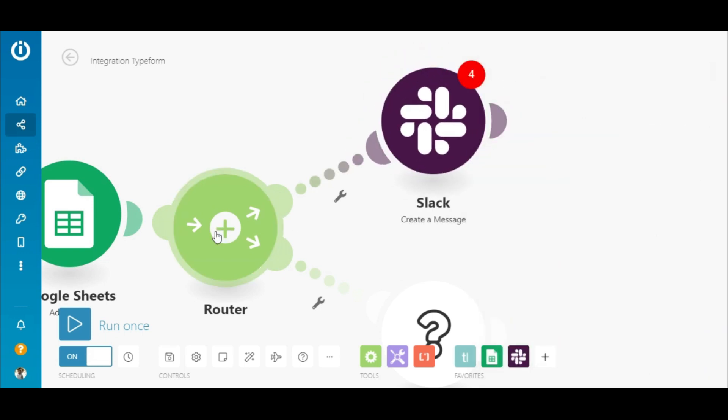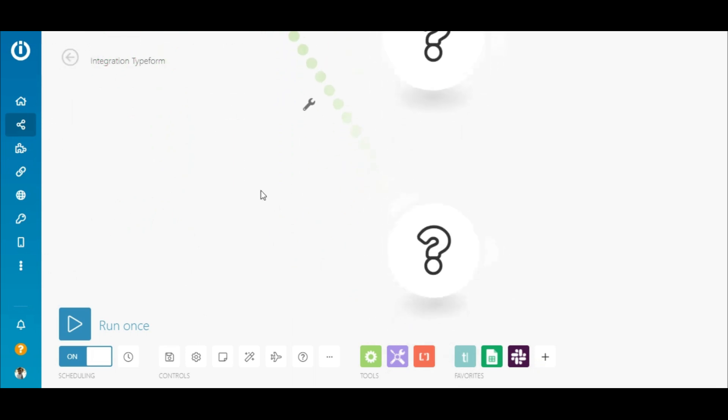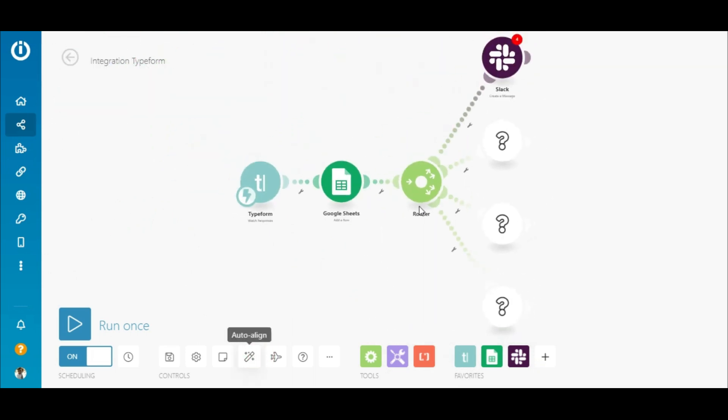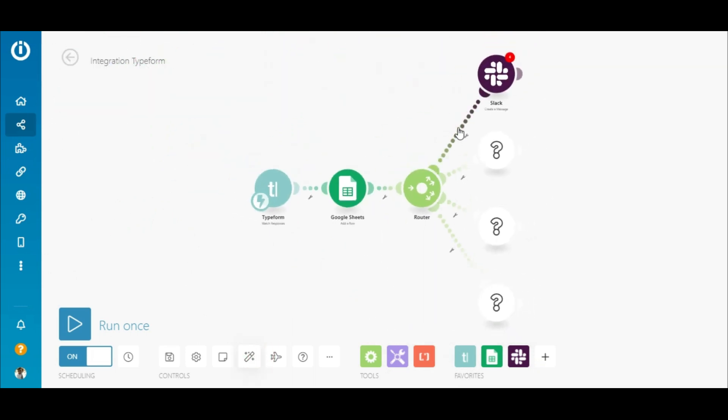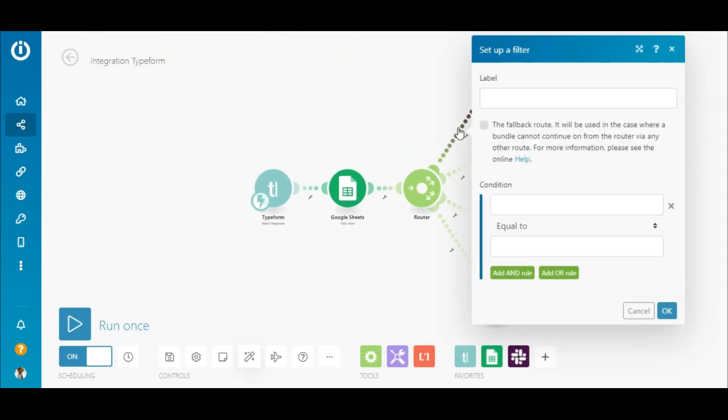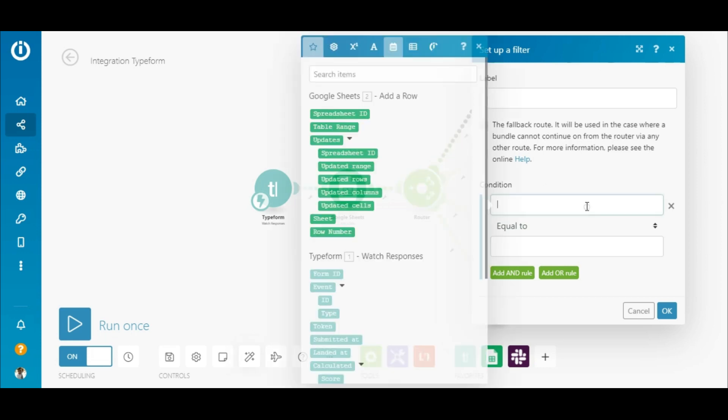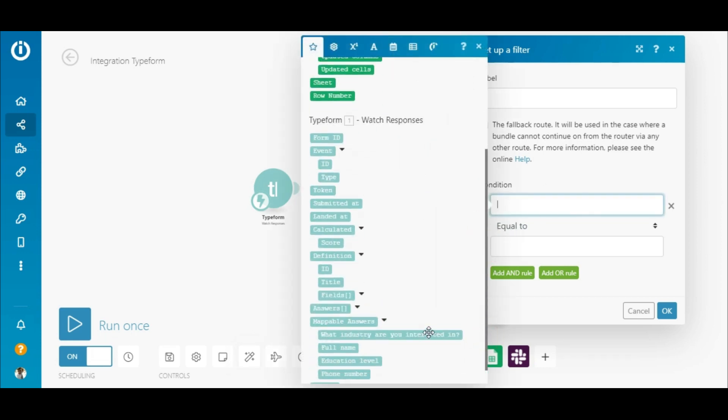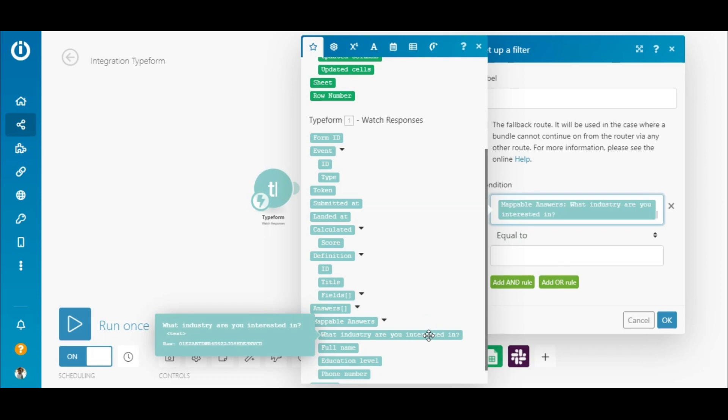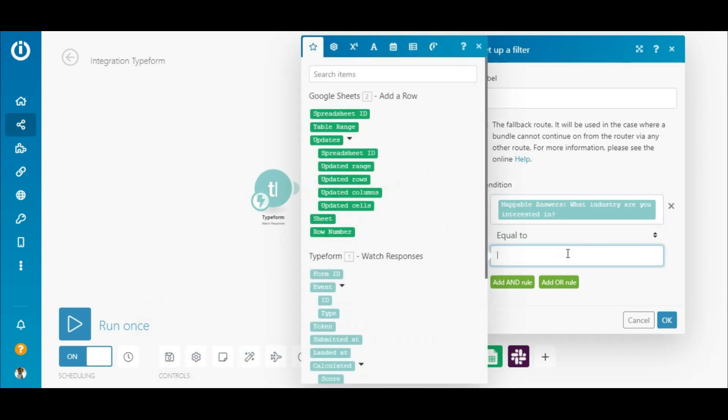I can connect as many apps as I want and even set up filters on the routes to only allow specific data to pass through at a point in the flow. For instance, let's create a filter that sends a Slack message to a channel only if the client selected the e-commerce industry in one of the questions. It's that easy.